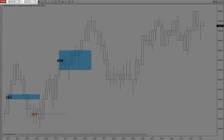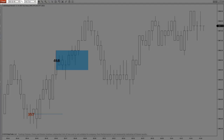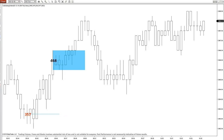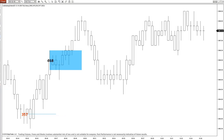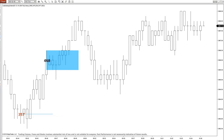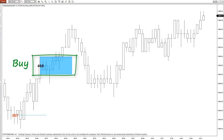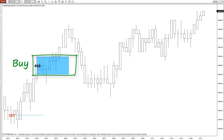So here we are on a 500 tick ES chart. This works in any instrument in any time frame, and we like tick charts a lot because they give us real time intel when the transactions are actually happening. We see here on the chart a couple of iceberg orders. Looking at the 468 buy, we have a quick buy signal up here.